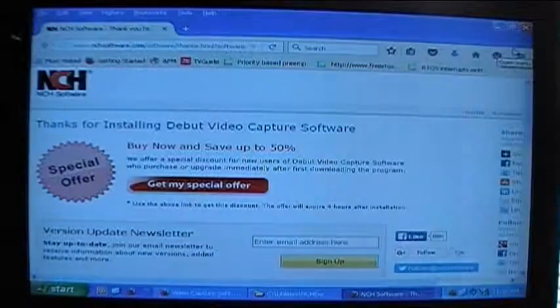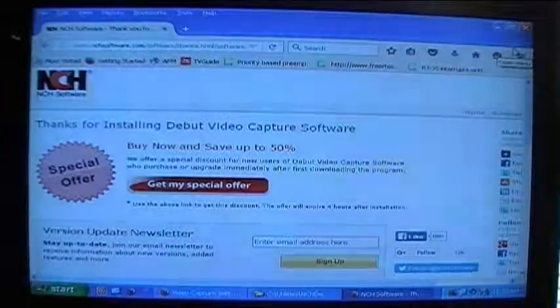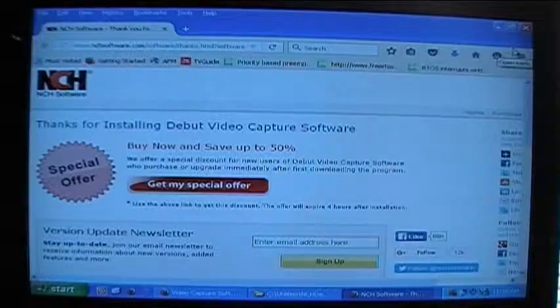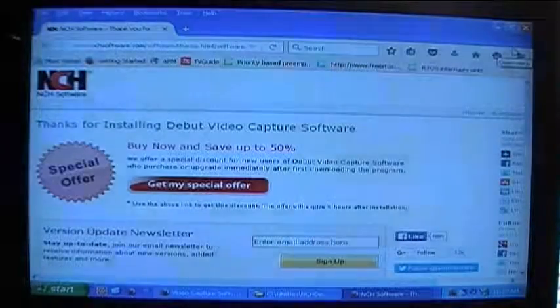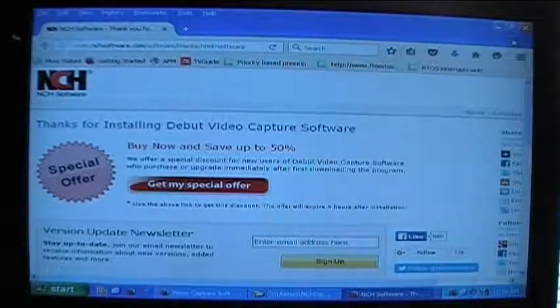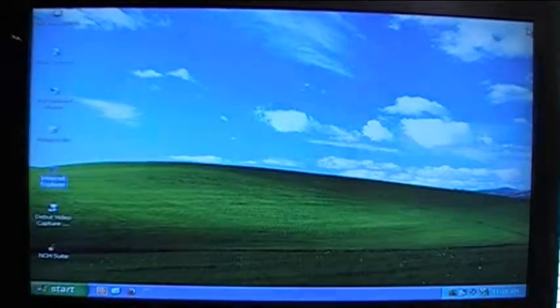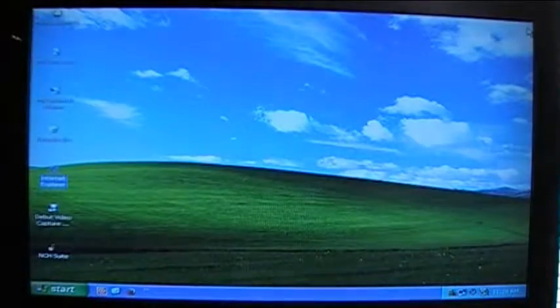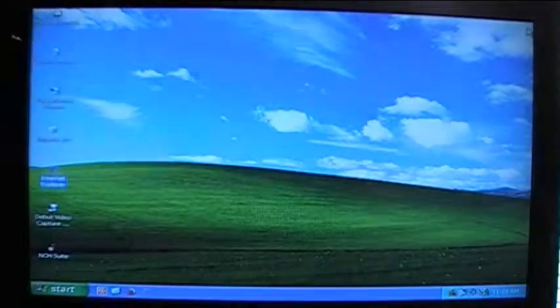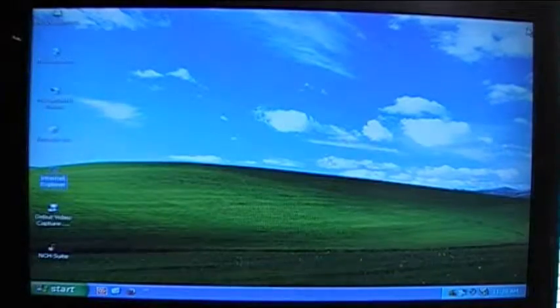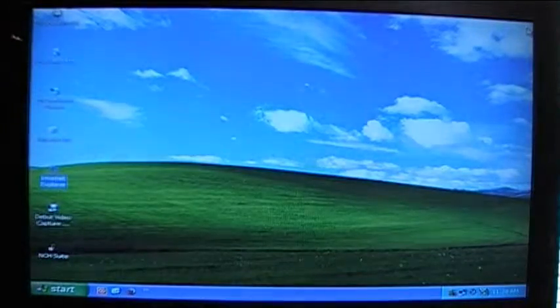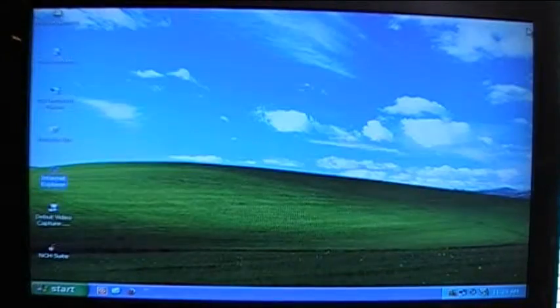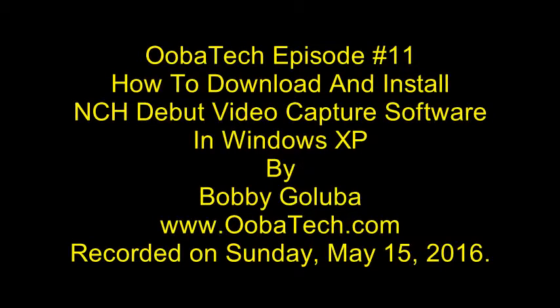So let's just close it. They also have a little special offer to buy now and save up to 50%. I don't think I'm going to buy it but I'll go ahead and I'll try using it because I believe they allow you to use it for non-commercial purposes for free. Again, this was a video showing you how to download and install NCH debut video capture software and you can use it to capture video of everything that's going on on your computer screen as you're working. So thank you for watching and I hope you learned something, take care.